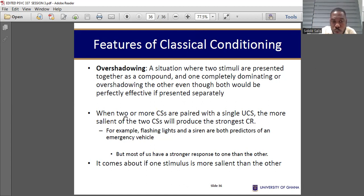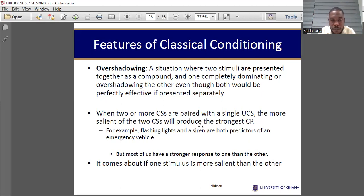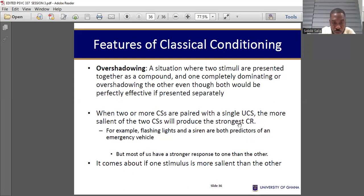When two or more conditioned stimuli are paired with a single unconditioned stimulus, the more salient of the two conditioned stimuli will produce the strongest conditioned response — the one most relatable to the organism will actually elicit the conditioned response. For example, a flashlight and a siren are both predictors of an emergency vehicle.